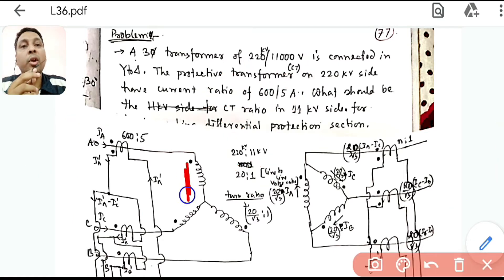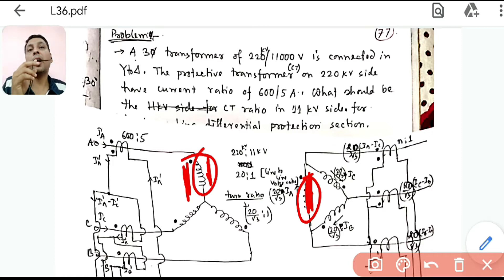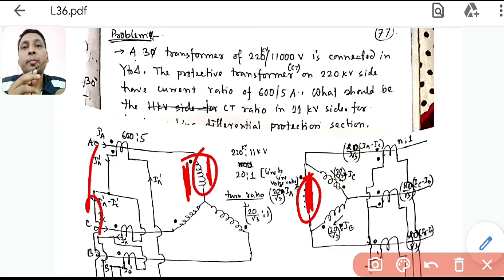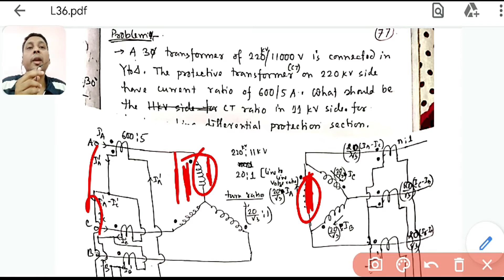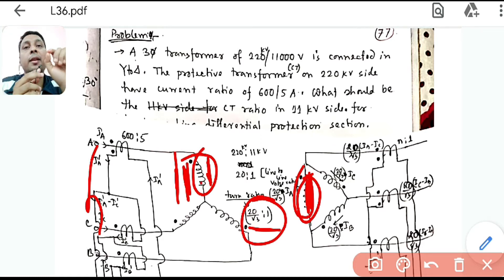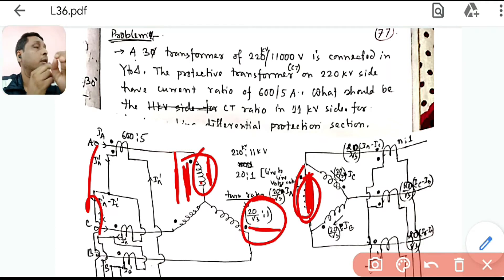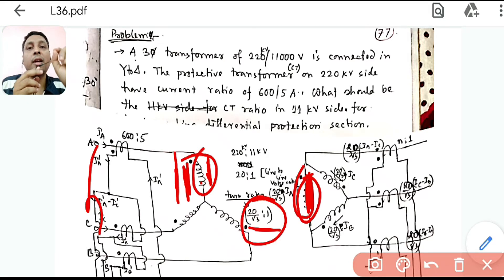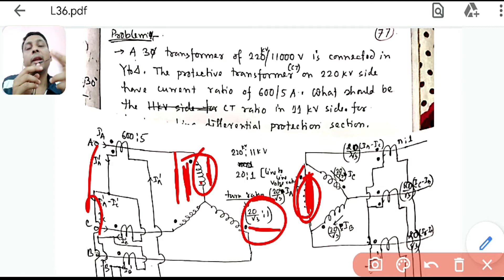To find the turns ratio, we compare phase voltages. The star side phase voltage is 220/√3 kV, and the delta side phase voltage is 11 kV. So the turns ratio is 220/√3 to 11, which is 20/√3 to 1 — not 20:1. The line current ratio is the inverse of the voltage ratio: 1:20.